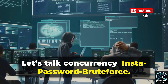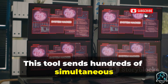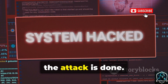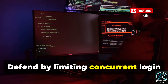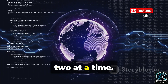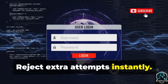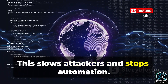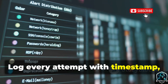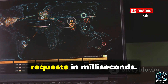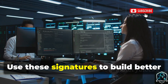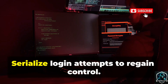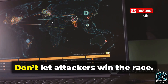Let's talk concurrency: Insta Password Brute Force. This tool sends hundreds of simultaneous login attempts for the same account. Simple lockout rules may fail — by the time you lock, the attack is done. Defend by limiting concurrent login attempts per account; only allow one or two at a time and reject extra attempts instantly. Add progressive challenges: after a few rapid failures, require a CAPTCHA. Log every attempt with timestamp, IP, and user agent. Look for flurries of requests in milliseconds and use these signatures to build better detection rules. Parallel attacks reveal race conditions in your defenses — serialize login attempts to regain control.